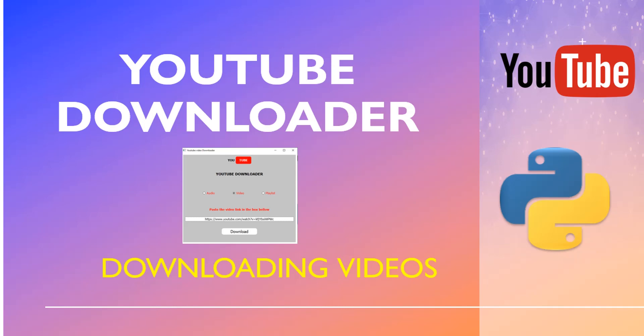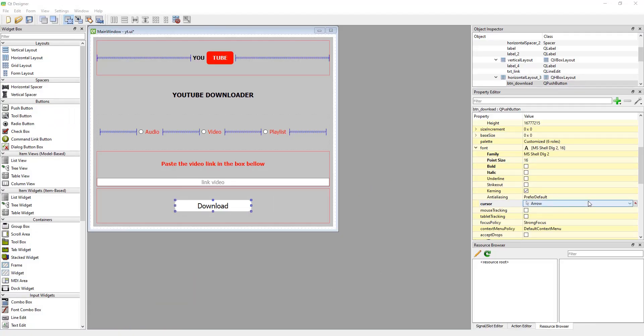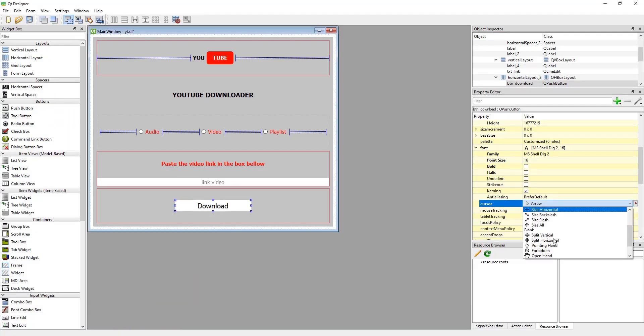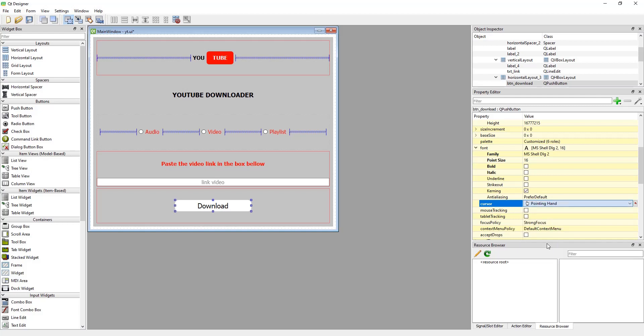Hey guys, welcome to the Pie for All channel. My name is Thais and in this video I will show you how to make the code to download audio and video from YouTube. With our project open, I'm going to change the button arrow to a pointing hand and save the project in the folder.